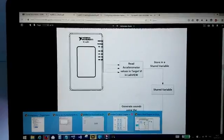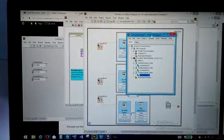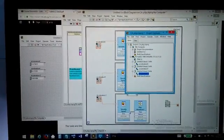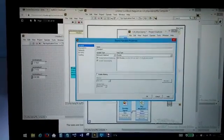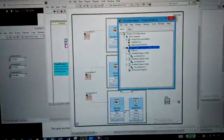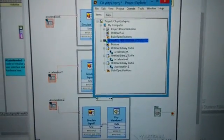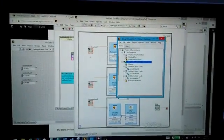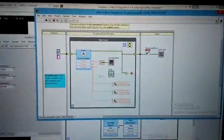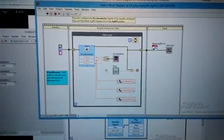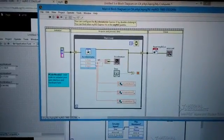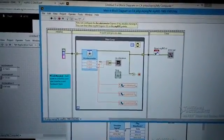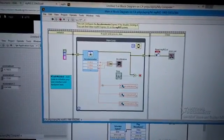We can create the shared variable through here in the project explorer. Here we can press right click and new variable. I already created here three different shared variables: x, y and z. You can see these shared variables here and I have taken a wire out from the accelerometer x axis to here shared variable x and same thing with y and z.